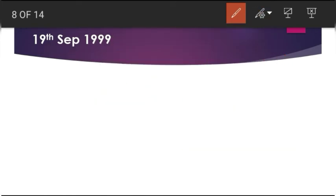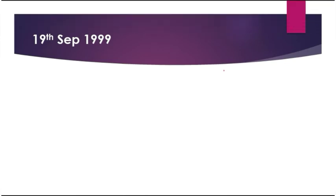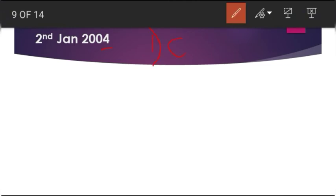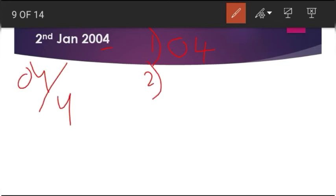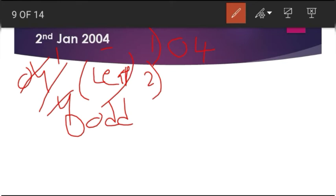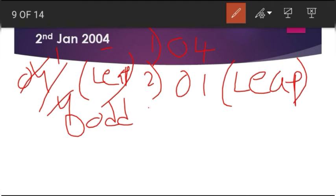Next question: 2nd January 2004. First step: write the last two digits of the year, which is 04. Second step: check for leap year — 04 divided by 4 gives a coefficient of 1 with 0 odd days remainder, so it is a leap year. Note this fact: it is a leap year with coefficient 1.